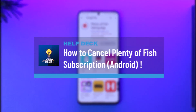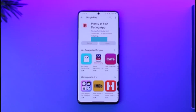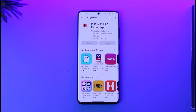How to cancel Plenty of Fish subscription on Android. Hi everyone, welcome back to our channel. In today's video, I'll guide you on how you can cancel your Plenty of Fish premium subscription on Android, so make sure to watch this video till the end.